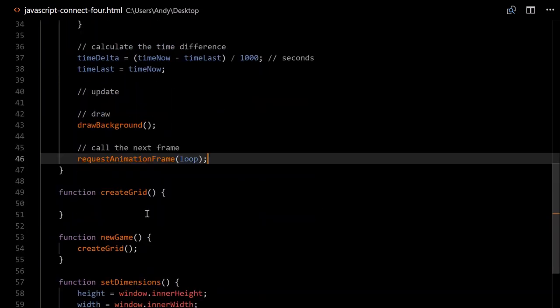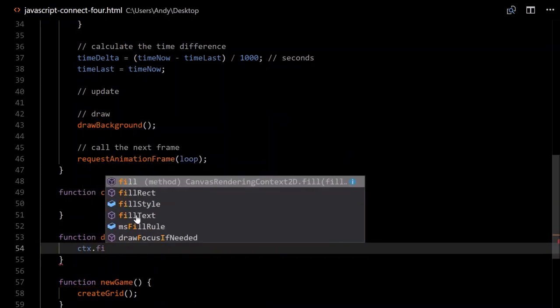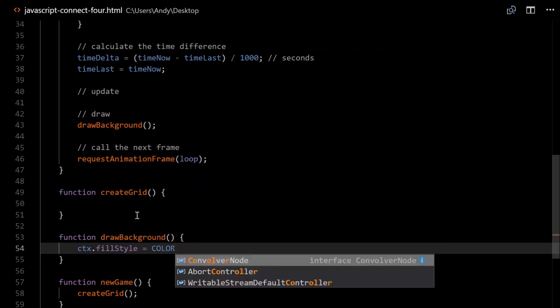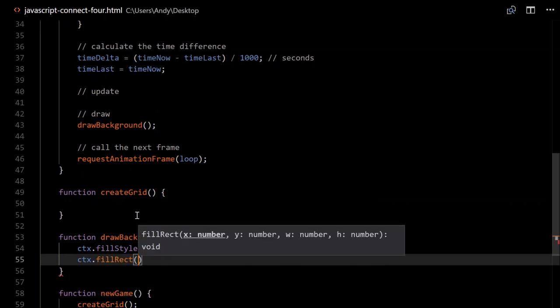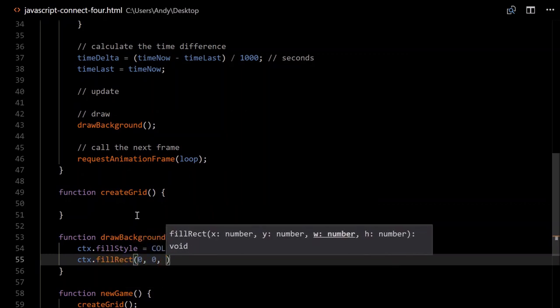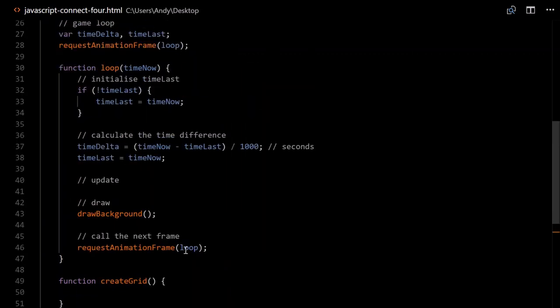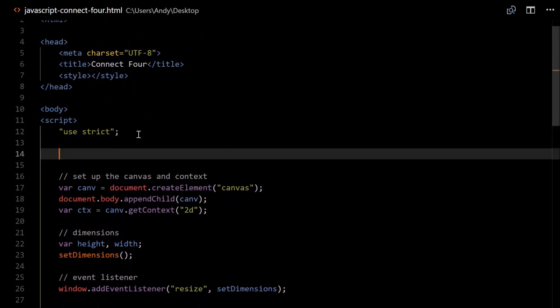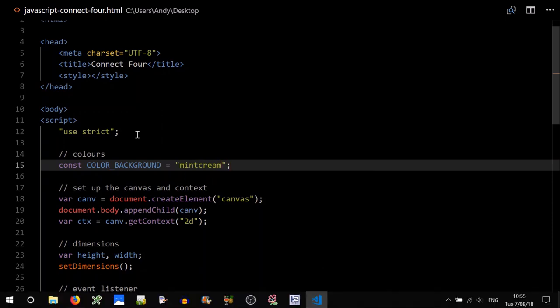Just below, let's create our drawBackground function. We'll need to set the fill style, so context.fillStyle will equal a constant we'll create called colorBackground. And we'll draw a rectangle with fillRect — it requires X and Y, so zero zero — and the width and height of the canvas. Head up and let's create this constant colorBackground just above where we set up the canvas. So const colorBackground will equal 'mintcream' — you can choose any light color you like.